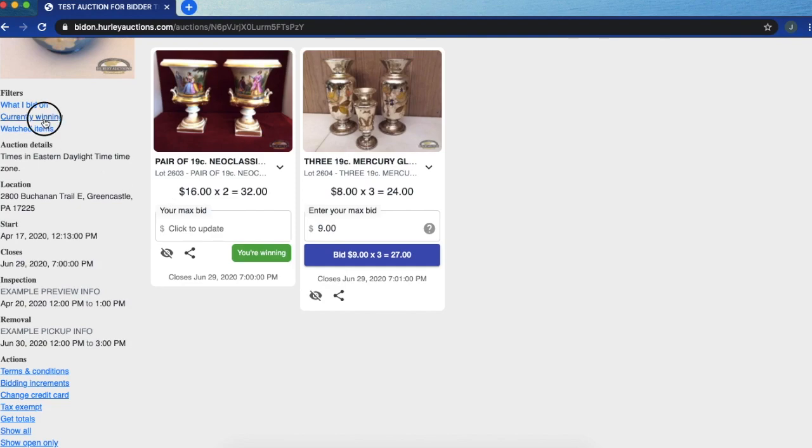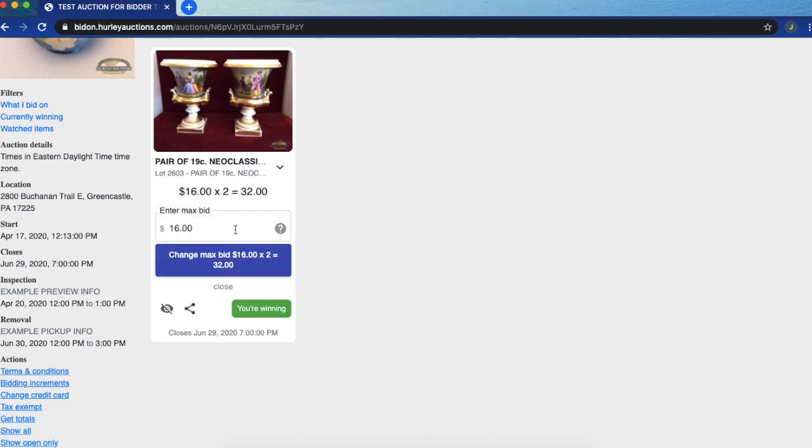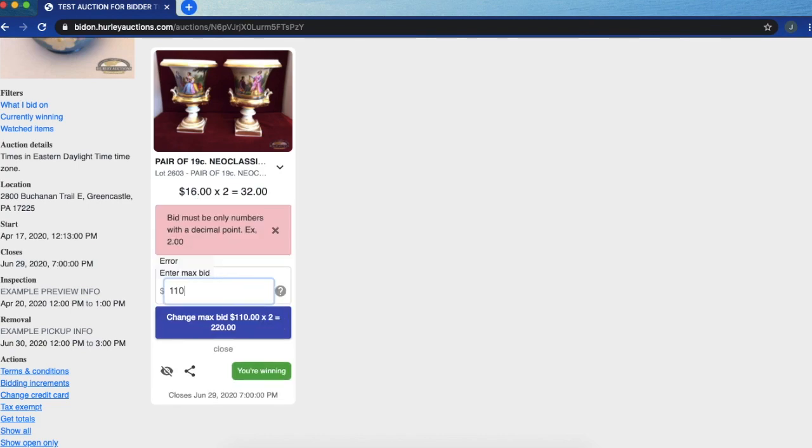I can click on the left tab of currently winning to see any items that I am the winning bidder on. If I change my mind and I want to increase my bid I can do that here, but please note you do need to make sure a decimal point is entered in there.